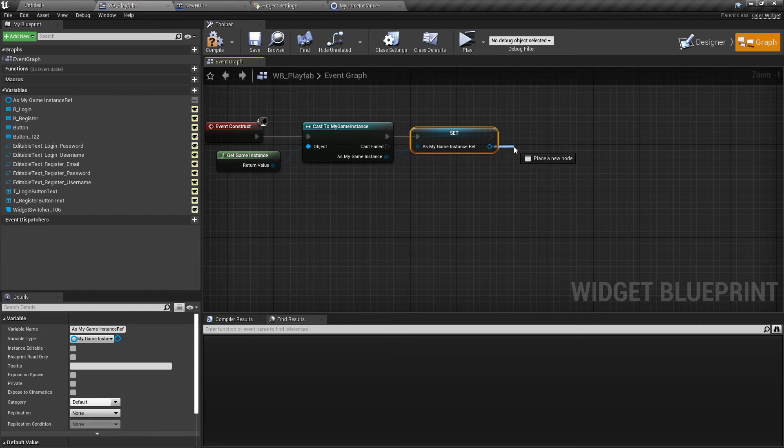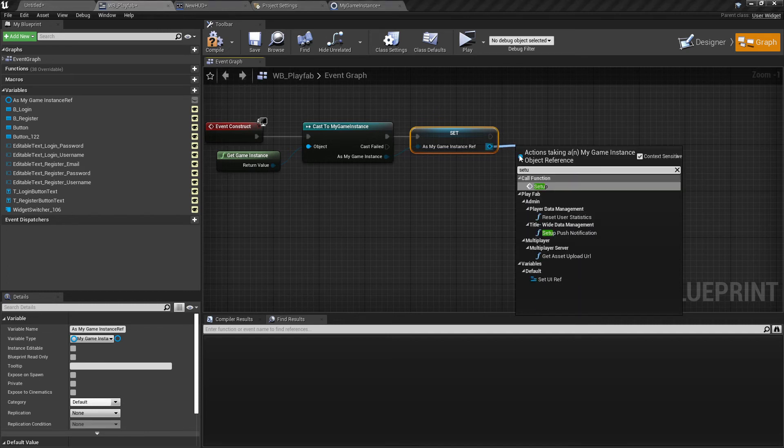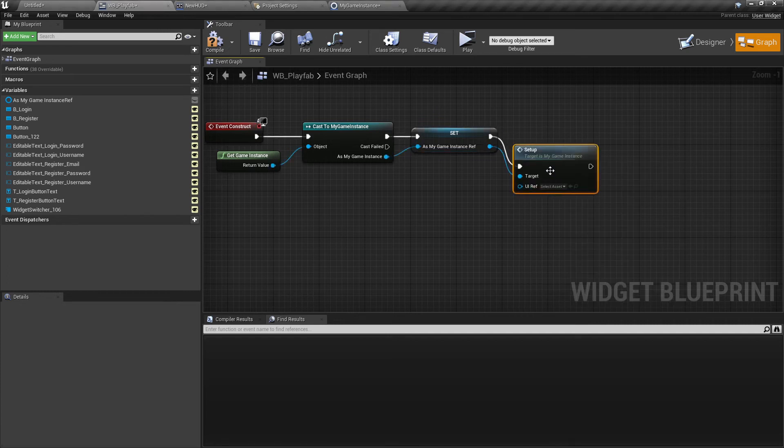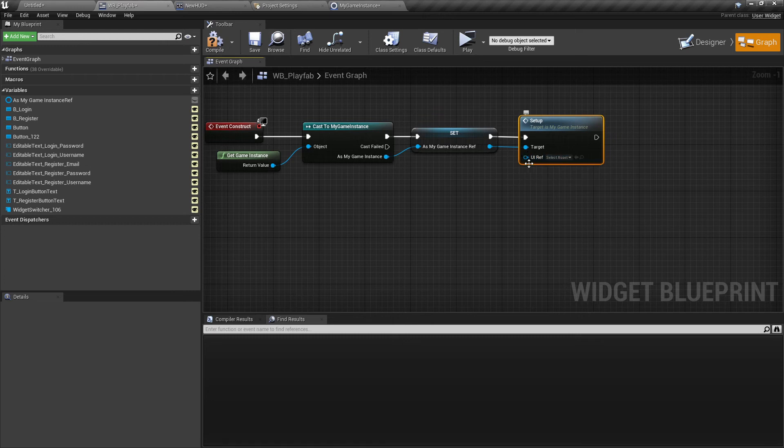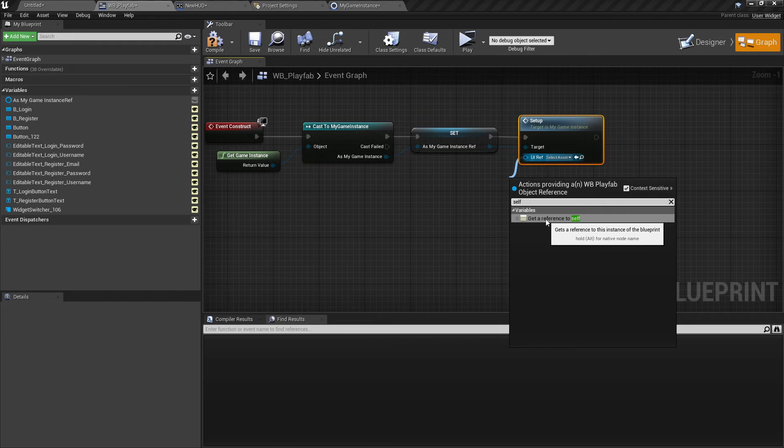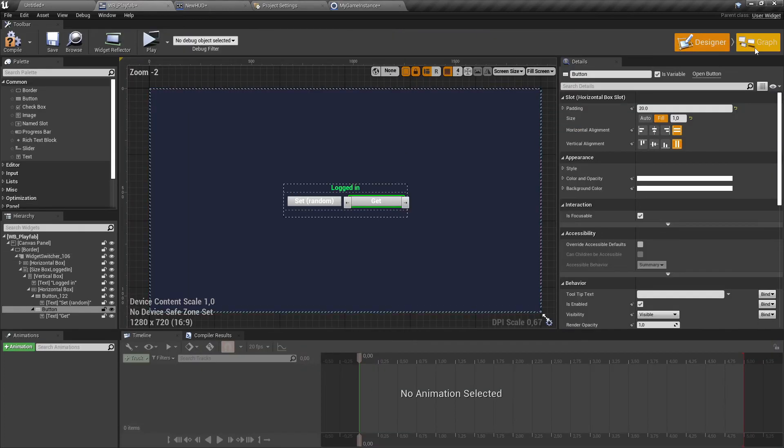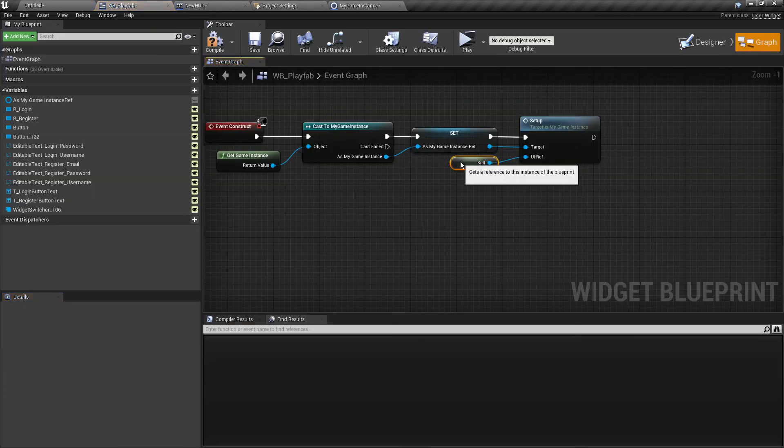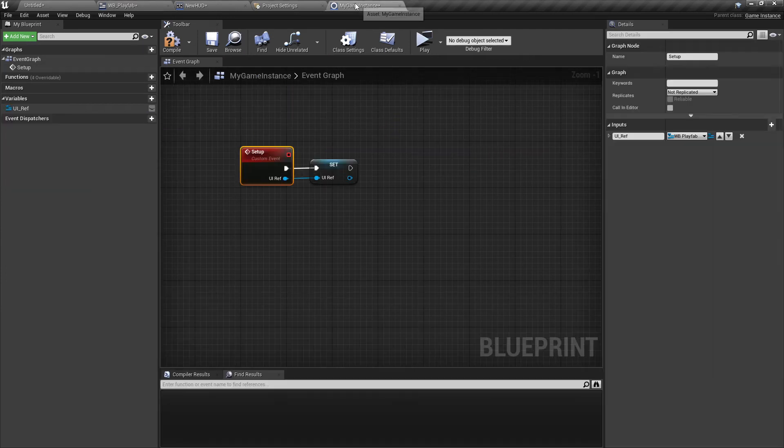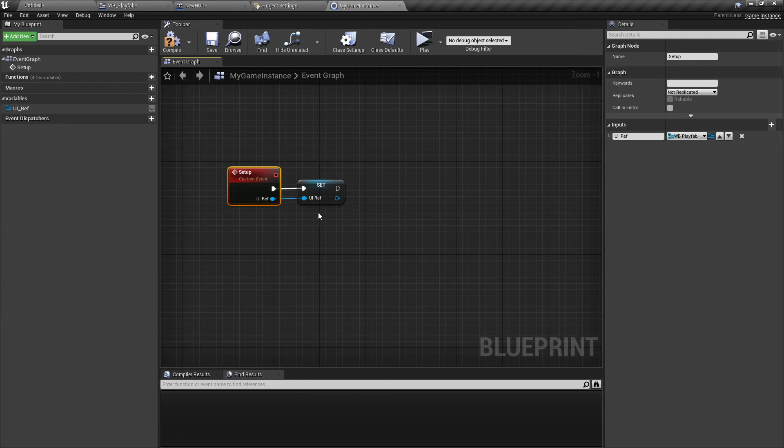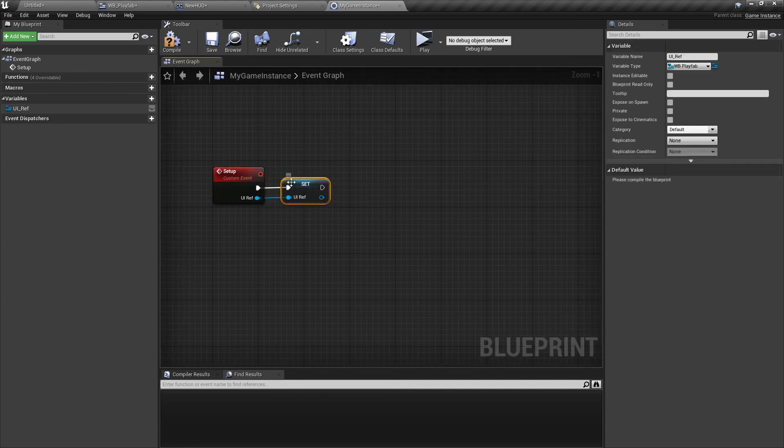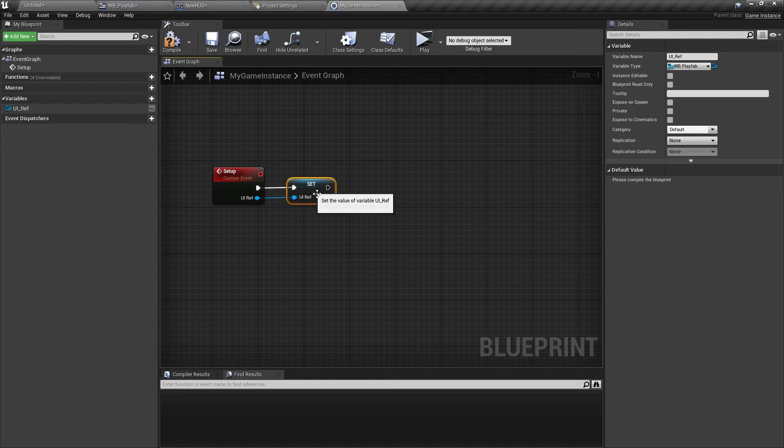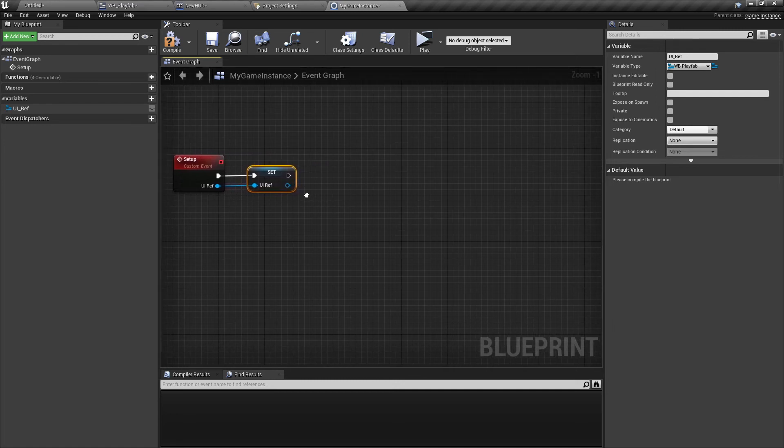Now from here, we can call this Setup event. For this value, we can just take Self. Let's switch it here. Now let's go back to the game instance. Inside here, we have now successfully set up our UI Ref.